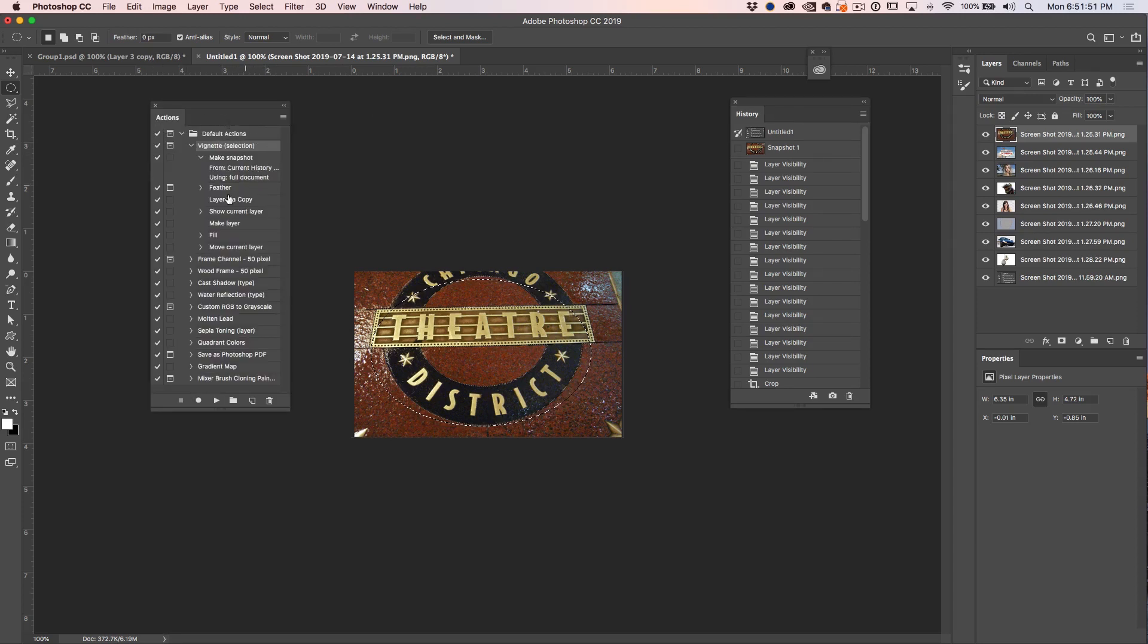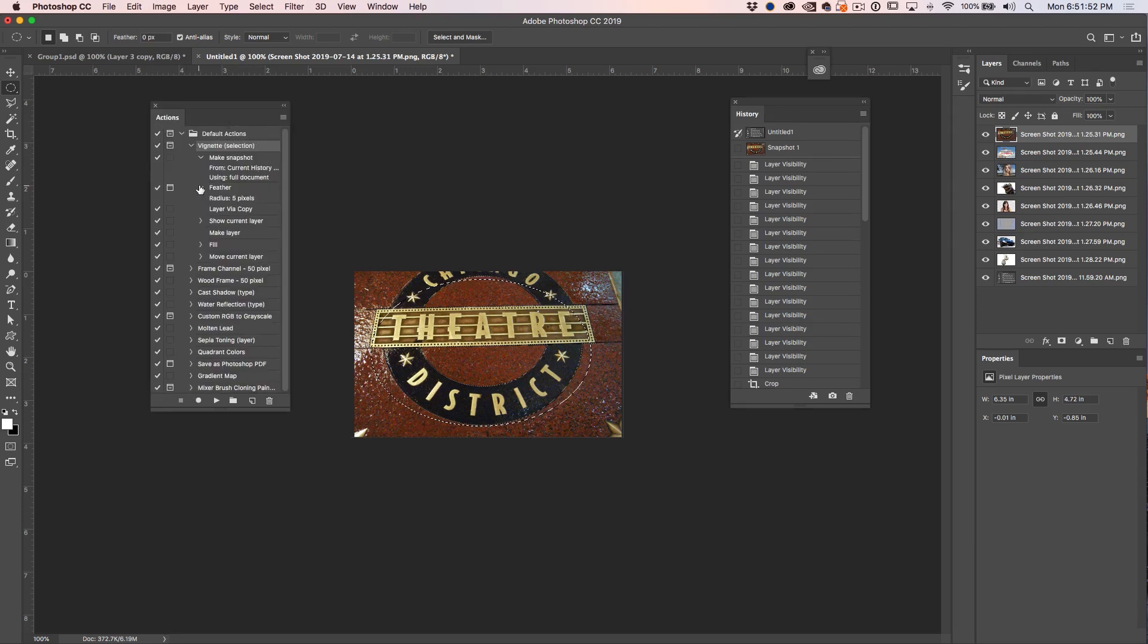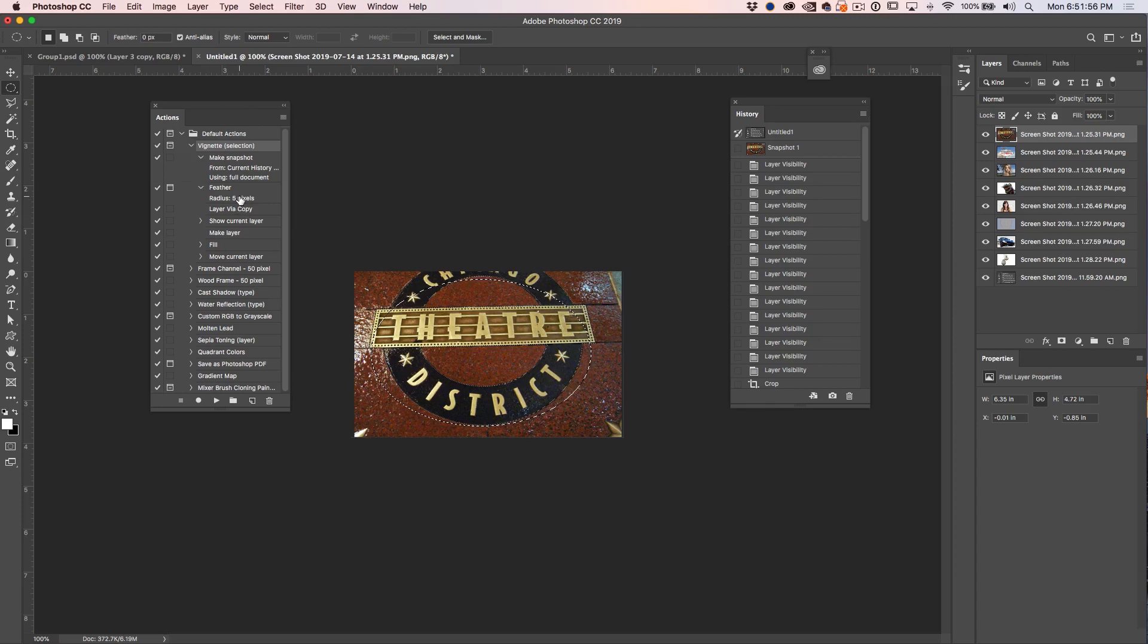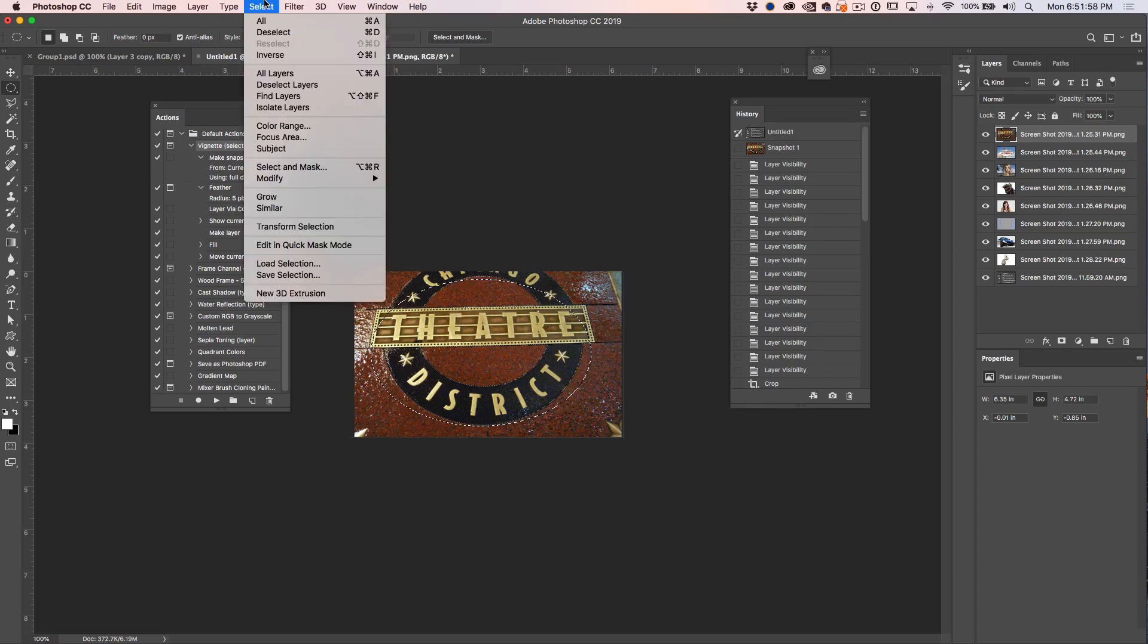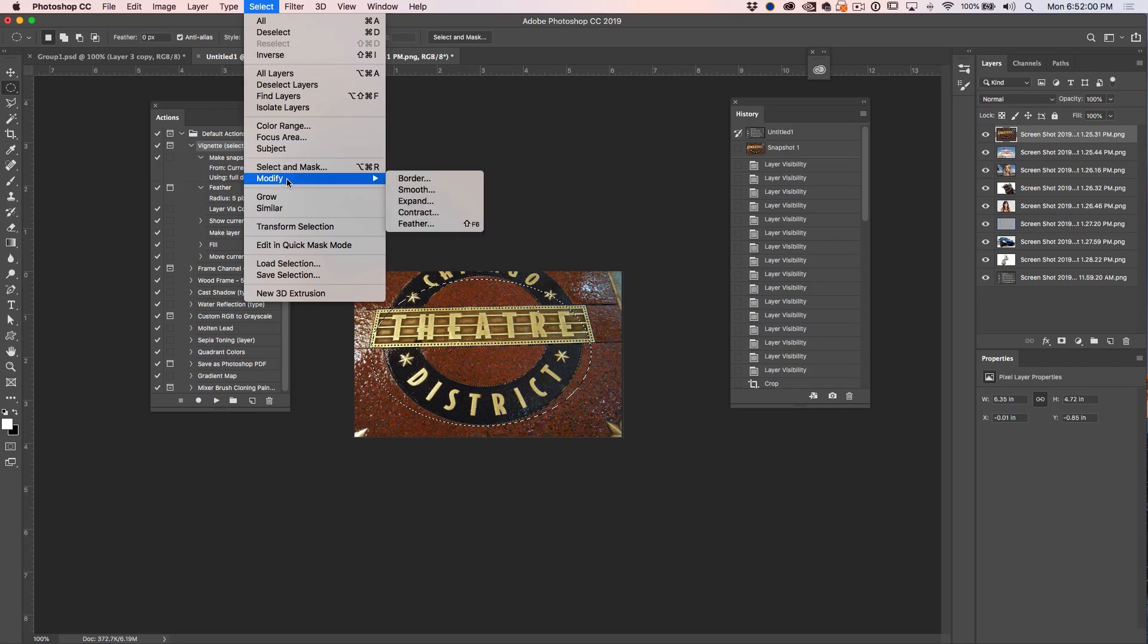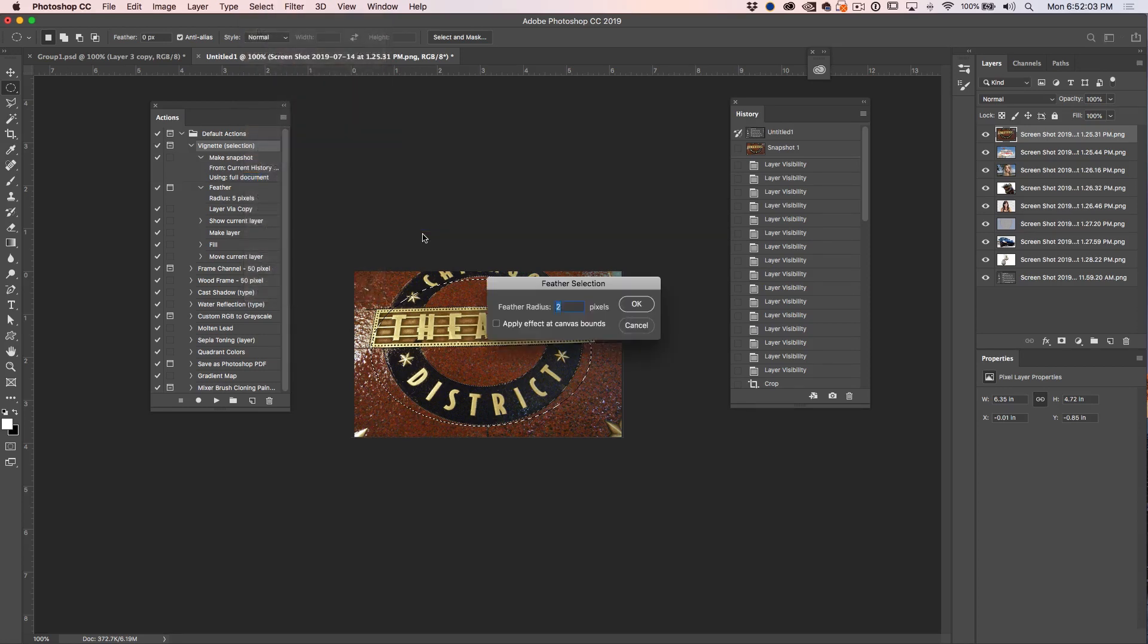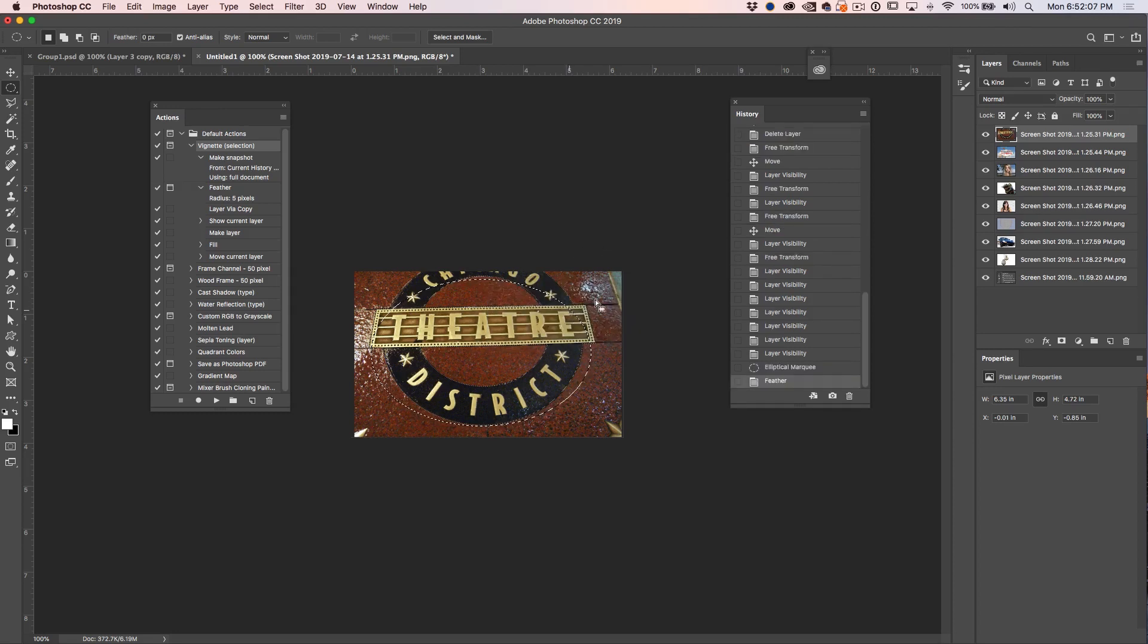Let's separate these so we can see our instructions. This is kind of like a recipe and if we look under the Feather we can see it's a five pixel feather. So let's do that. Select, we're going to choose Modify, Feather, and it's five pixels. Great, so we've done that.